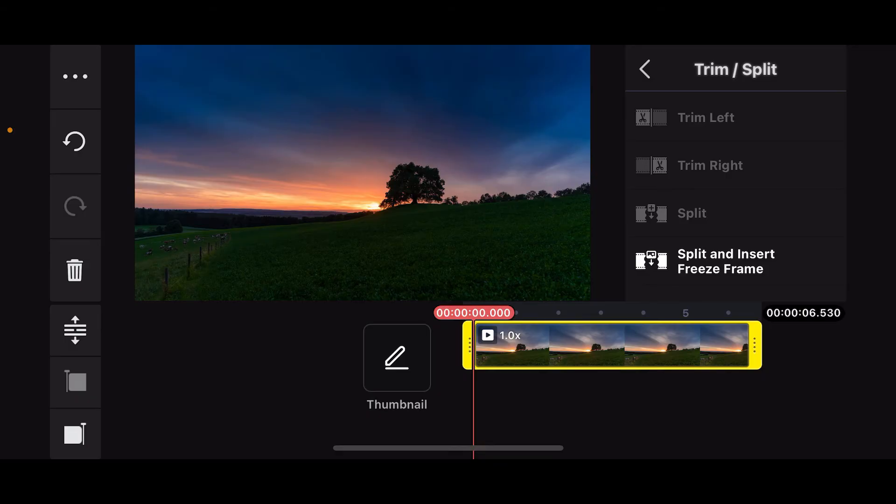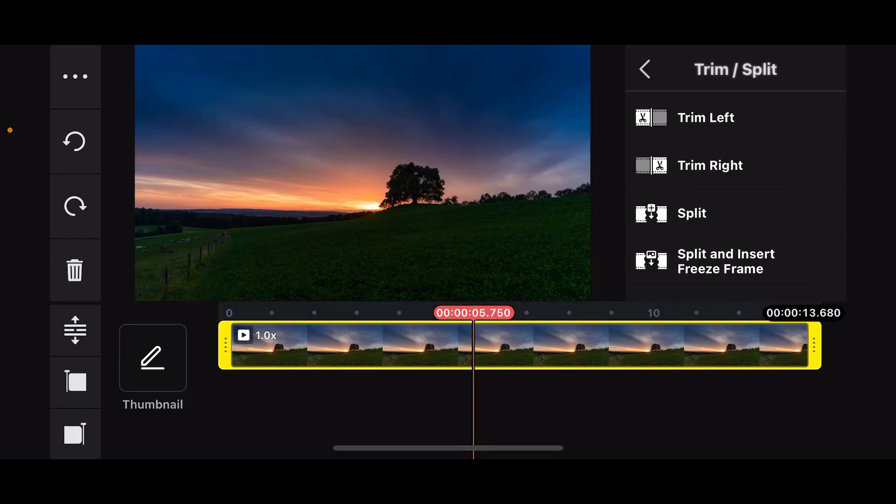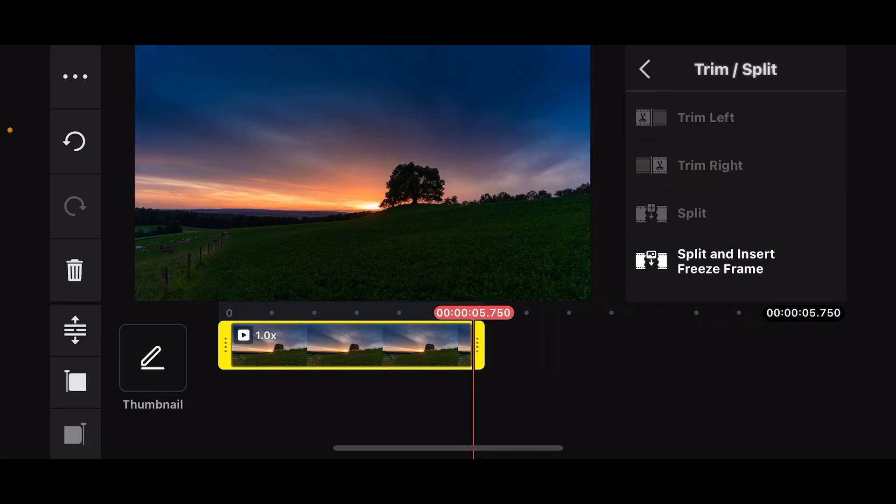Similarly, if you want to trim the right side of the video, simply tap on trim right.